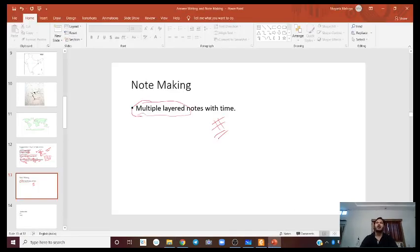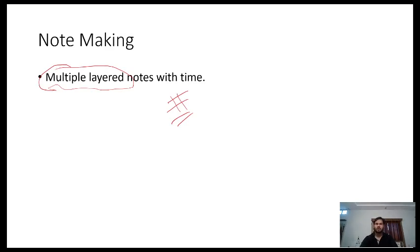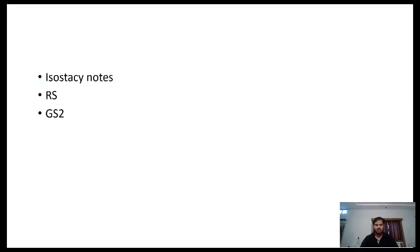Obviously you cannot have multi-layered notes right now. You need to be patient. With great conceptual depth and understanding, you need to cover all the topics of geology, and once you have a good understanding, you can move on to layer two notes and layer three notes before the examination.